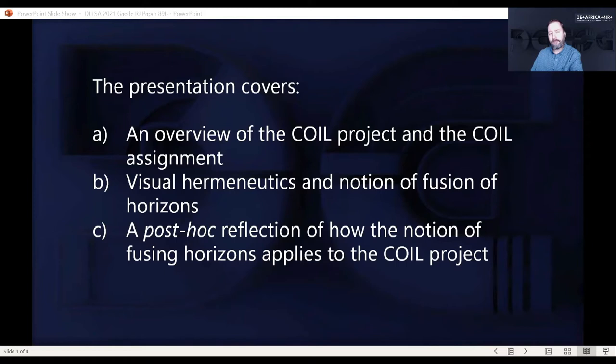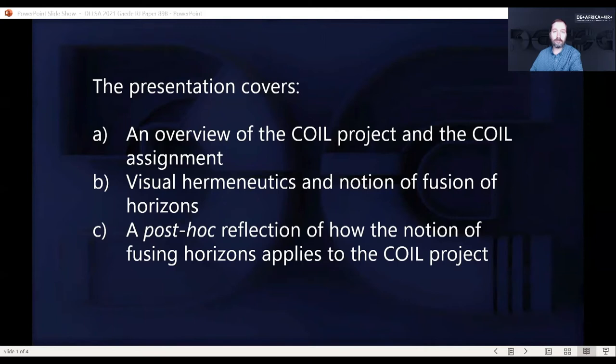The first is to give a quick overview about the project and the project assignment. Then talk a little bit about visual hermeneutics and the notion of fusion of horizons, which is a concept that comes from visual hermeneutics, coined by Gadamer. And lastly, offer a few reflections about how the notion of fusion of horizons applies to this particular COIL project that we did.